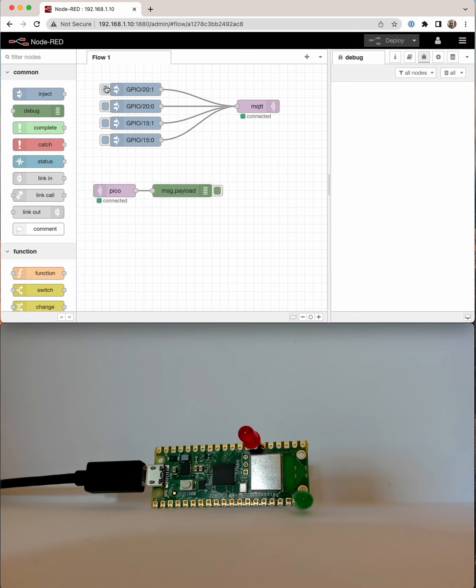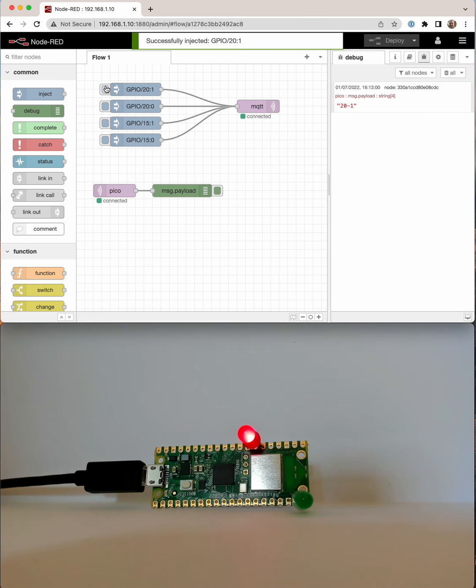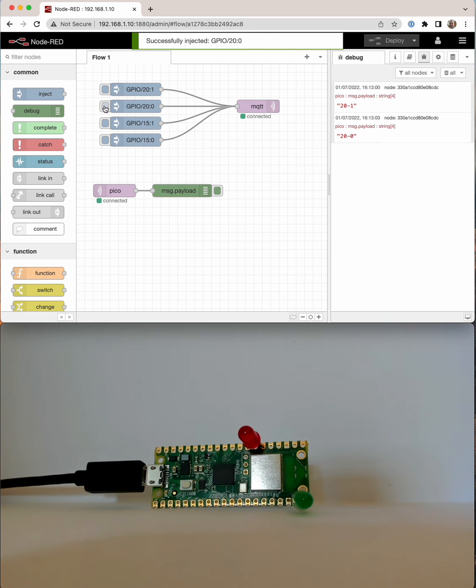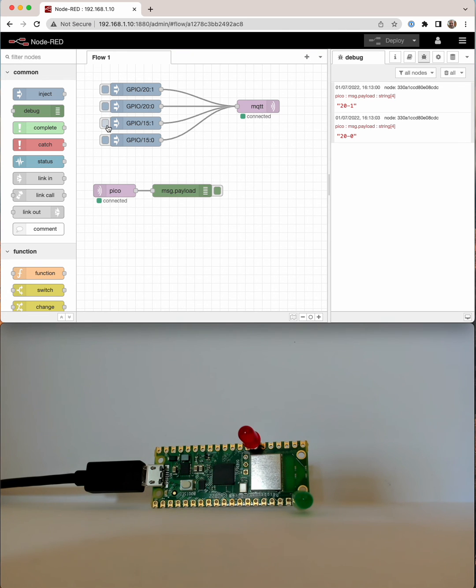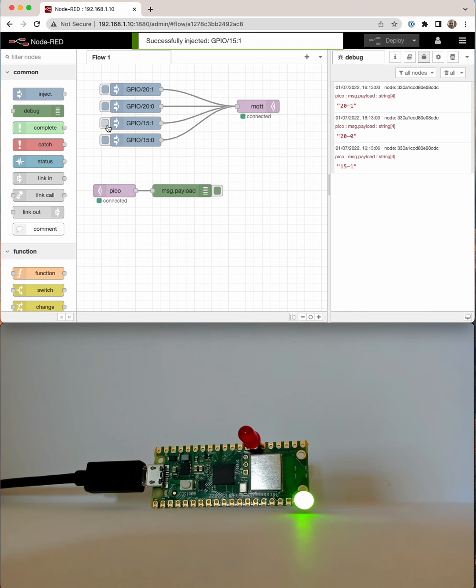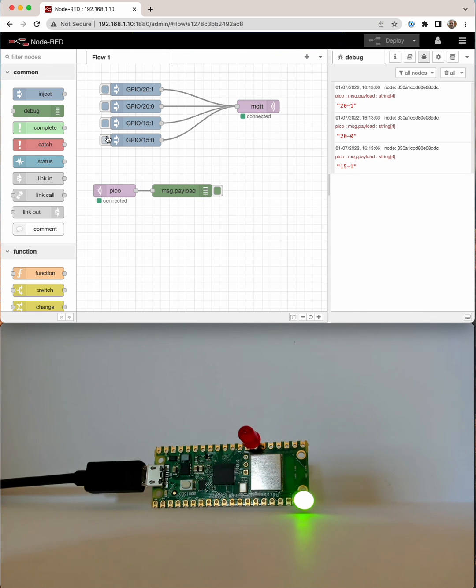So if I send a GPIO 20 topic number 1, the red LED turns on, send 0, it goes off. Similarly, 15 will turn on the green and turn it off.